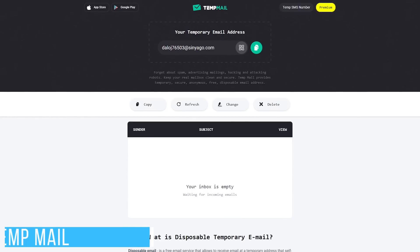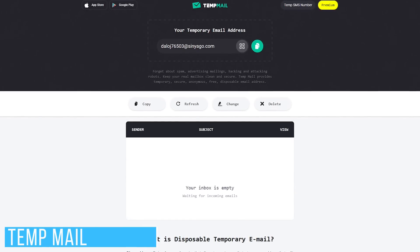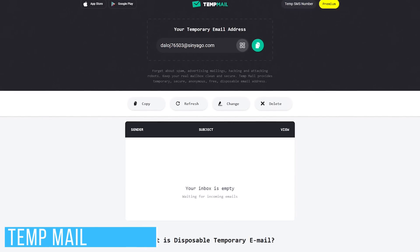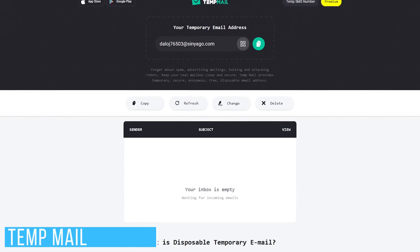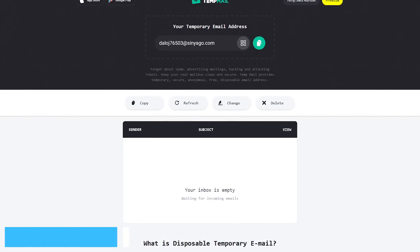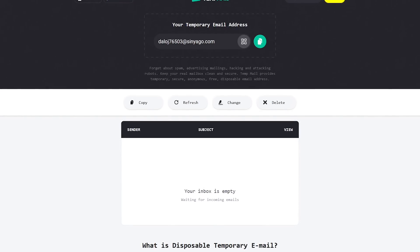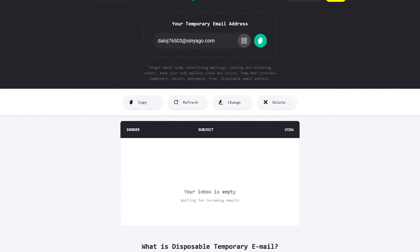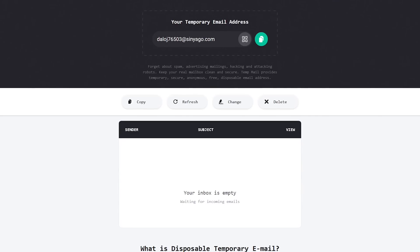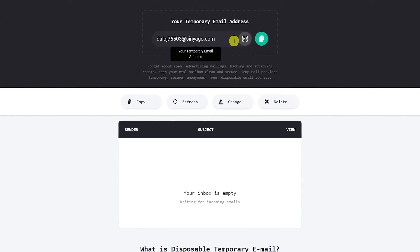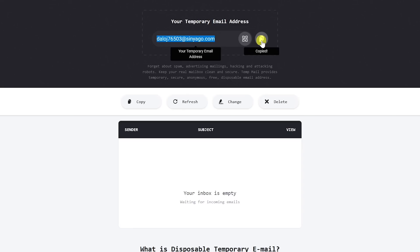This will be a quick one. TempMail is similar to 10-minute mail, which I've shown you in the past, but with a better-looking interface. It's great for those times you want to try out new websites without giving out your normal email address. To use it, click the button to copy the disposable email address and paste it wherever you need it. For a short time, emails from the sender will appear in the inbox below.